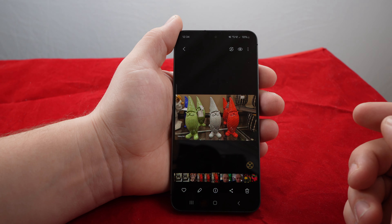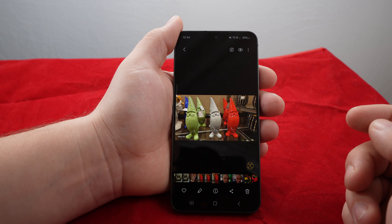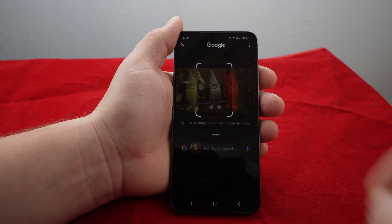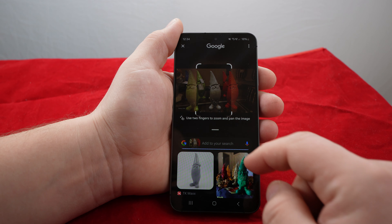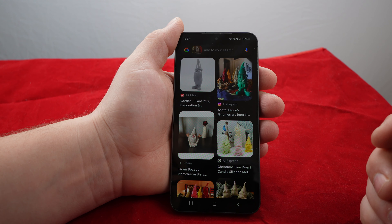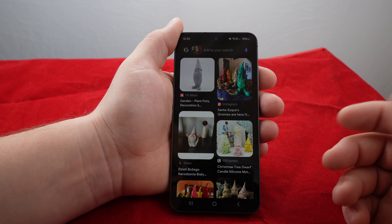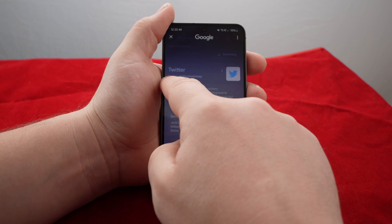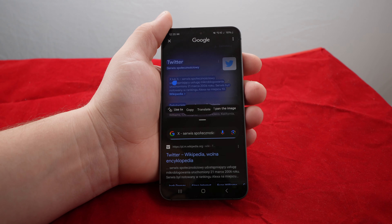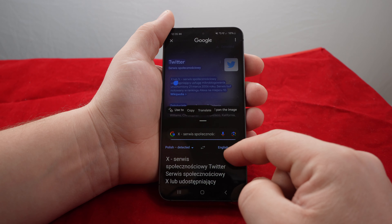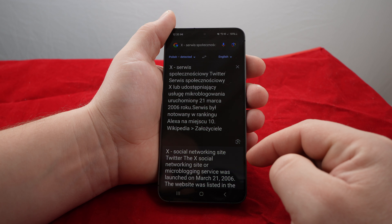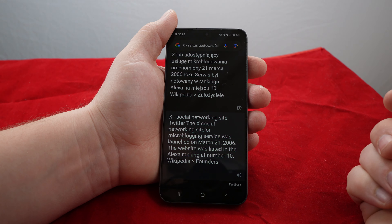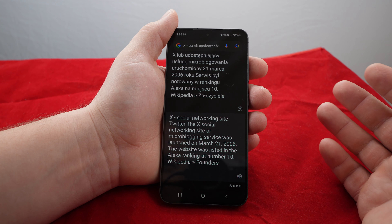For example, with a picture: hold the bottom button, circle around, and you'll see exactly what it is and where you can buy it. Same with text — circle around it and it can translate to whatever language you want. It's Google translation on the fly, very easy — no need to copy and paste.